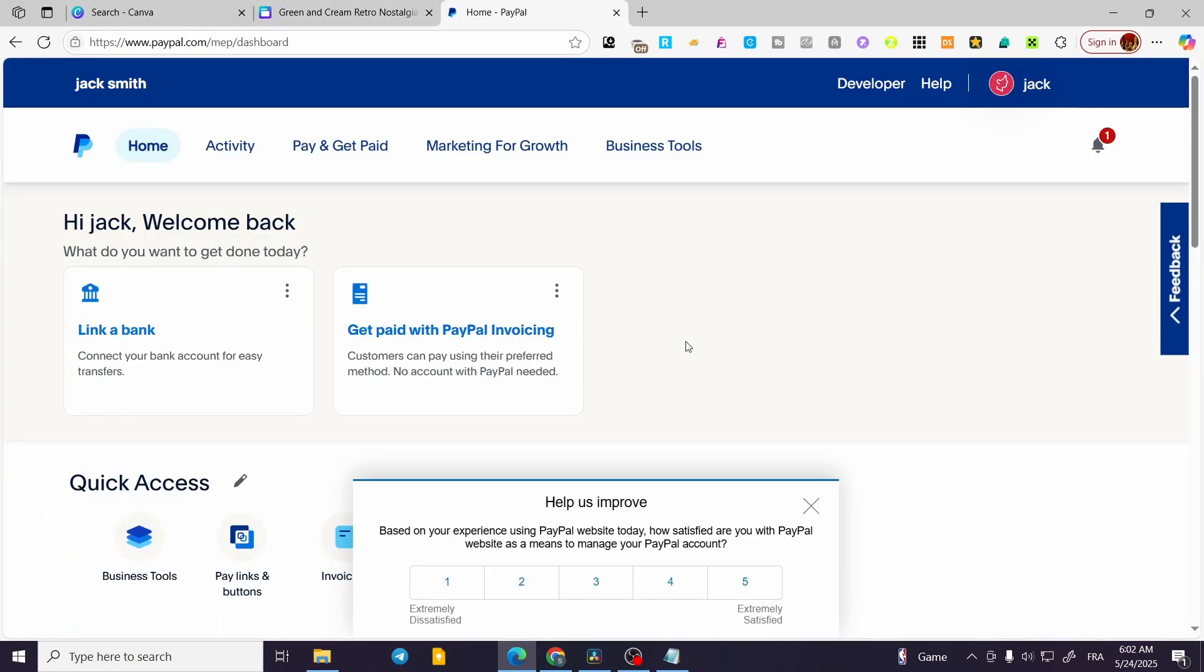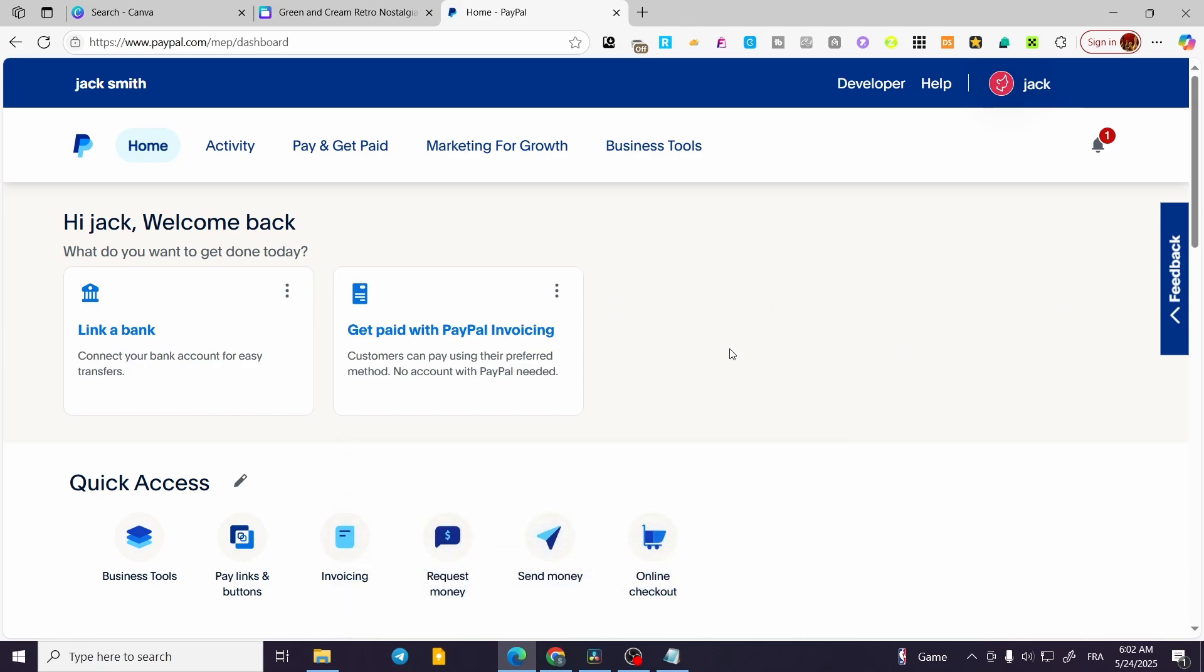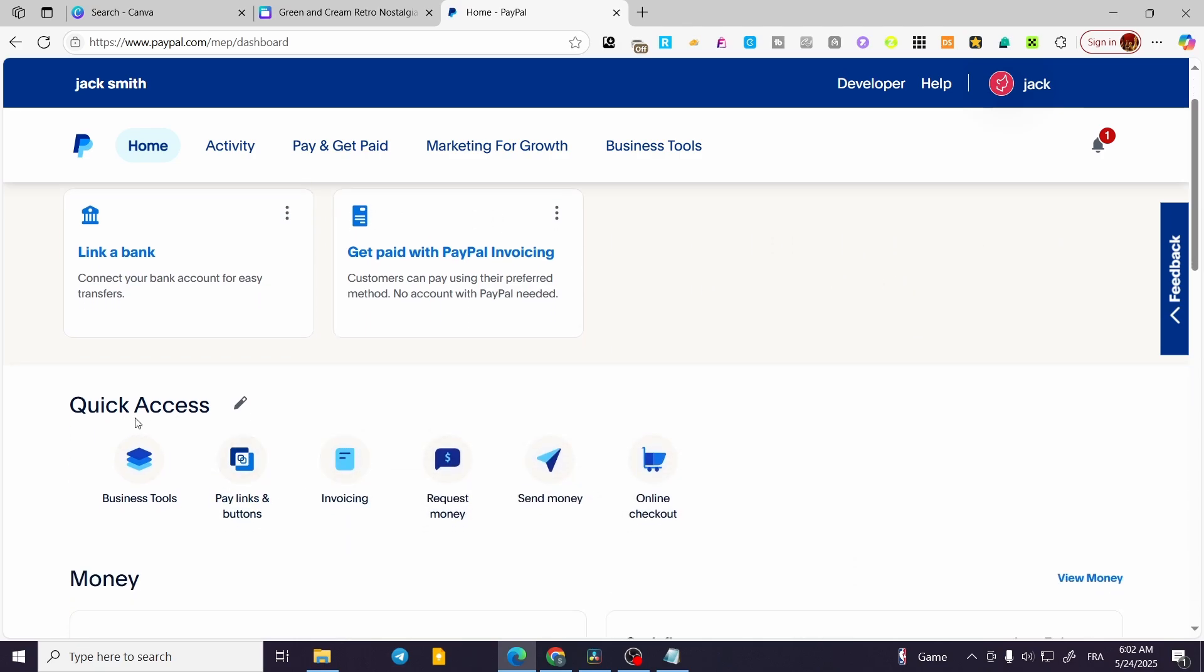We're going to head over to PayPal. You need a business account to get this procedure done. So we're going to have the quick access. Click on pay links and buttons.